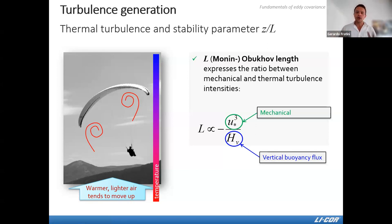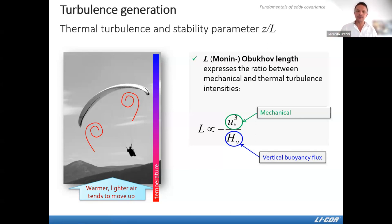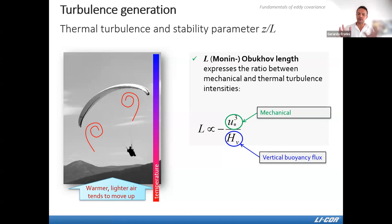The concepts of u*, H, and L will appear frequently in eddy covariance practice, so it is important to be familiar with them.